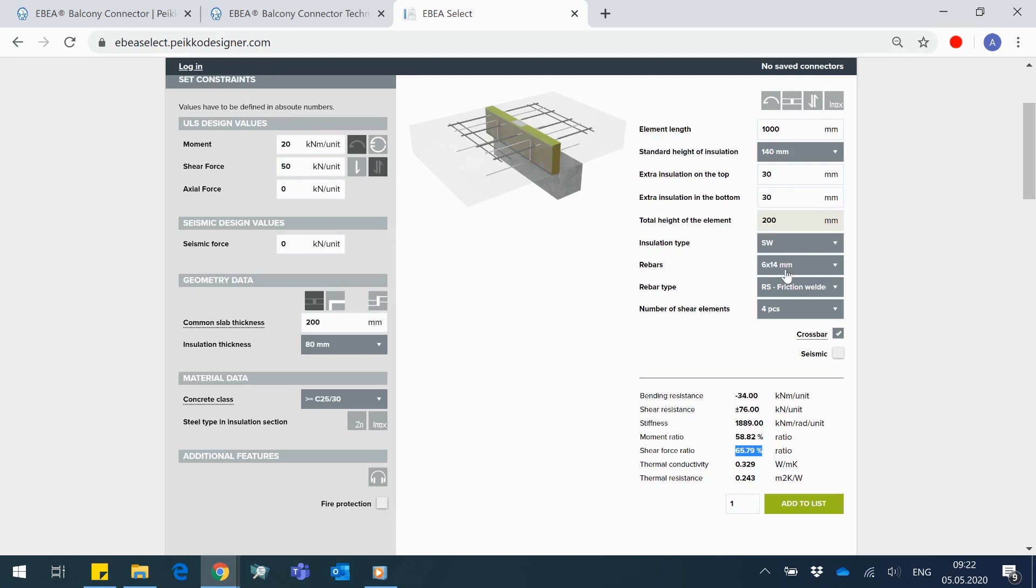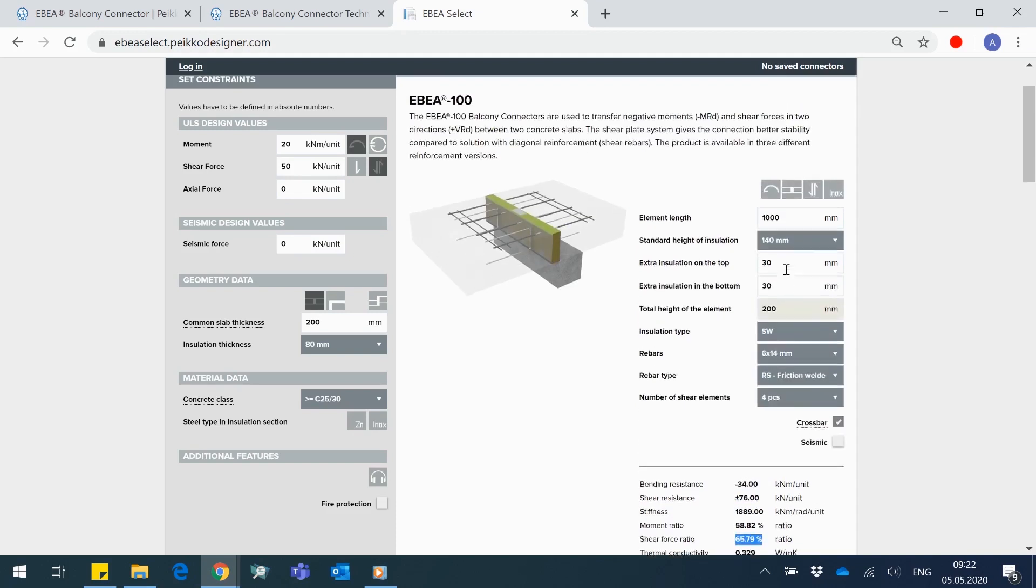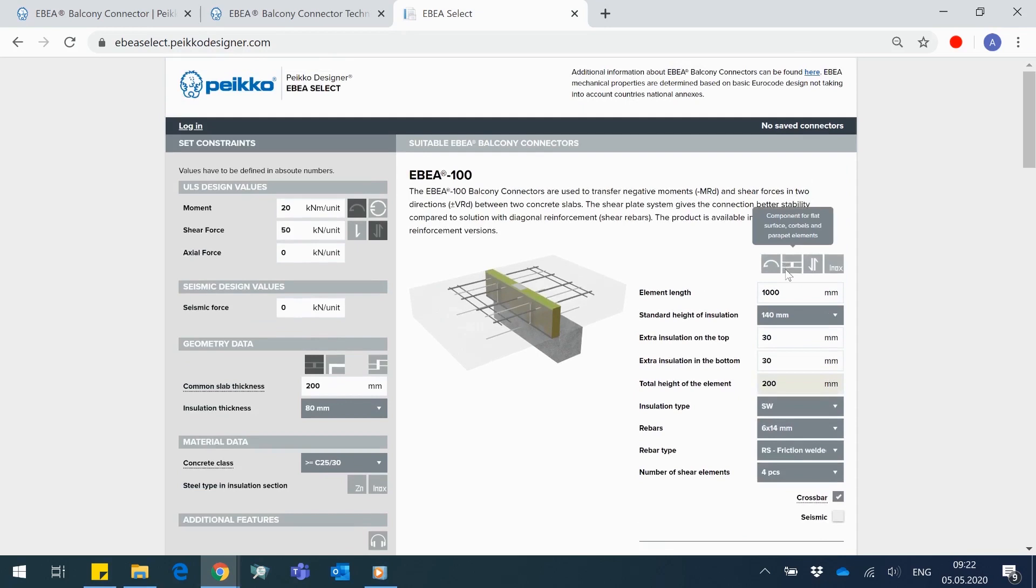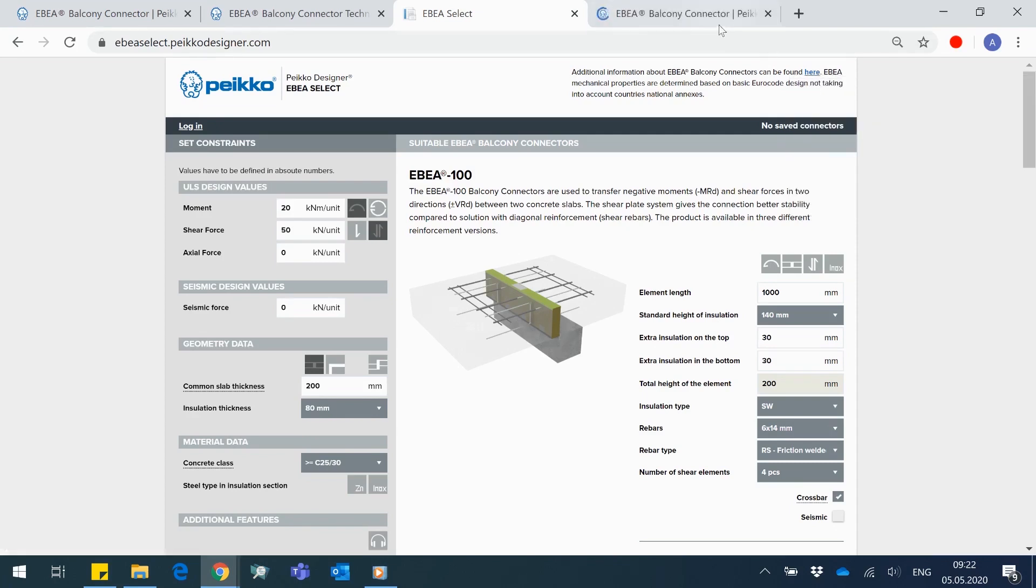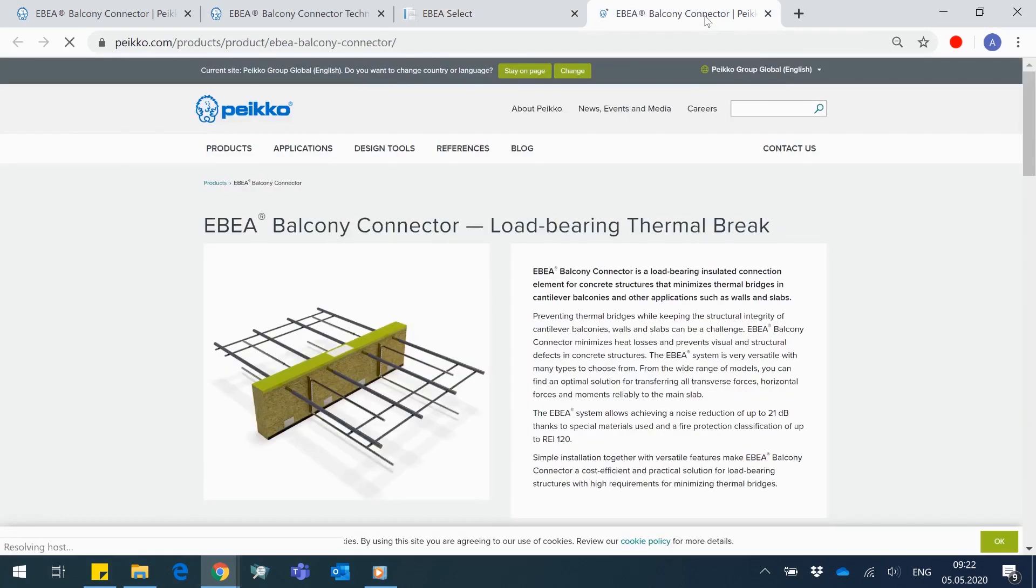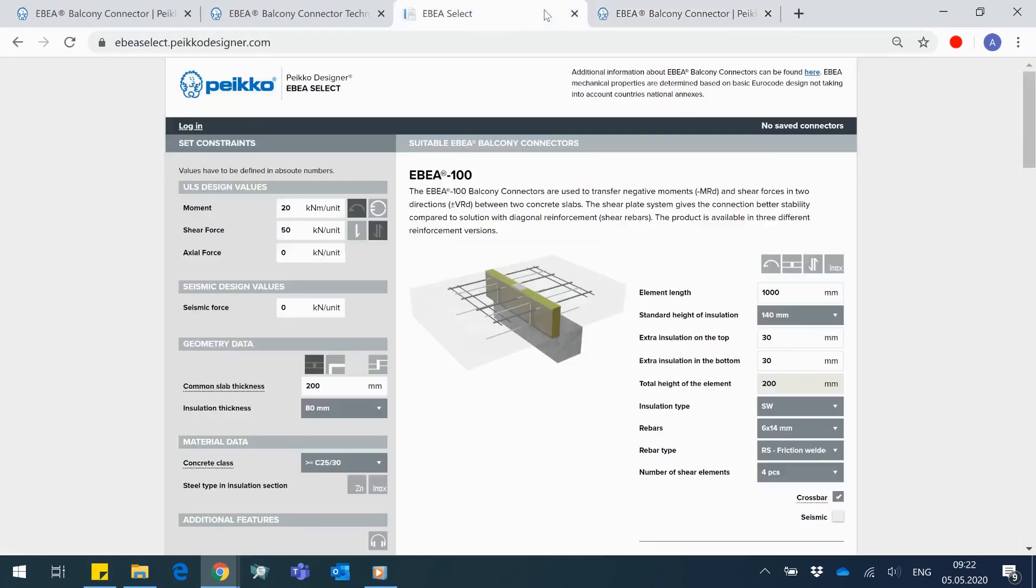If you need help with specific design requirements or appearing warning messages, please contact Peikko's local customer service team. And as I mentioned already, to know more about Abia Balcony Connector, please follow the product's webpage. There is a reference to that also in Abia Select header.